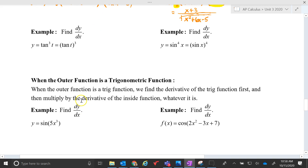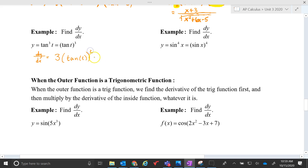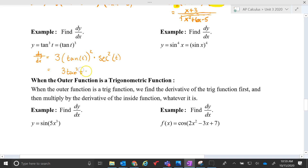Here's another power function example — the power is raised to the third power. So dy/dx is going to be 3 times tangent squared t, and now we're taking the derivative of tangent, which is secant squared t. As a final answer, you would write it as 3 tan squared t times secant squared t.